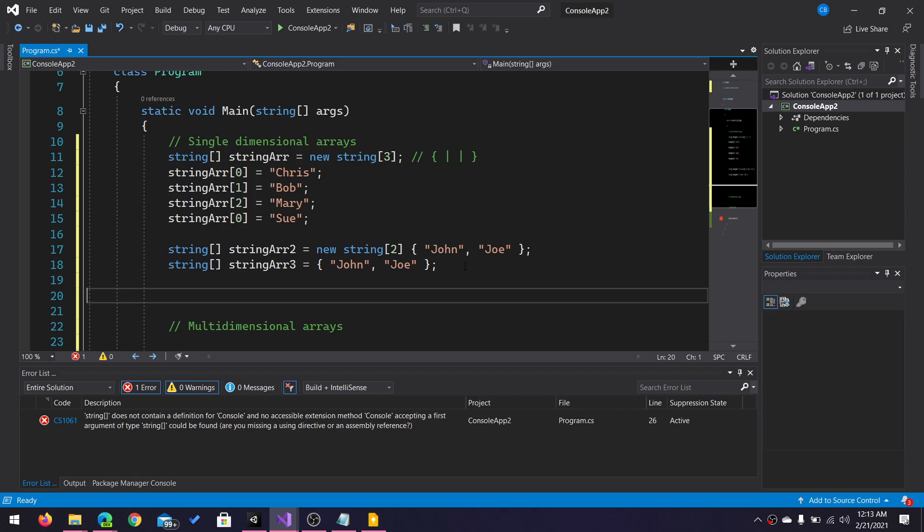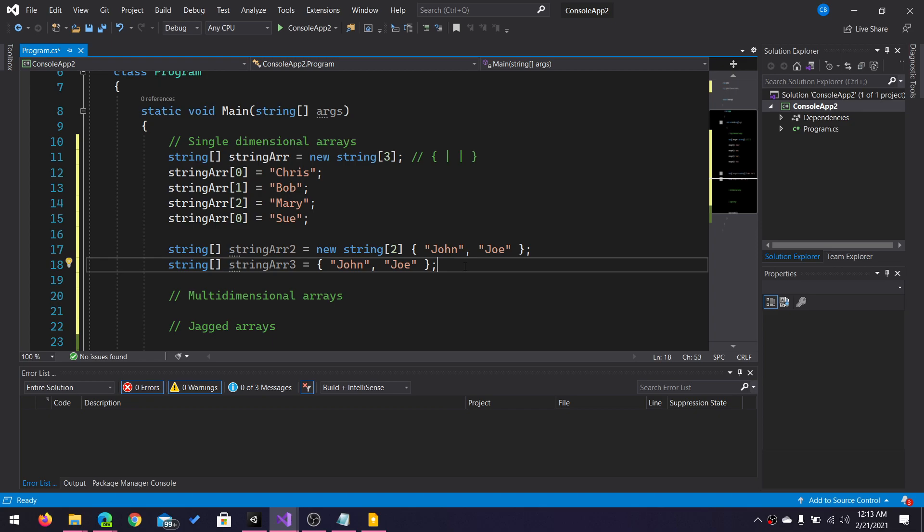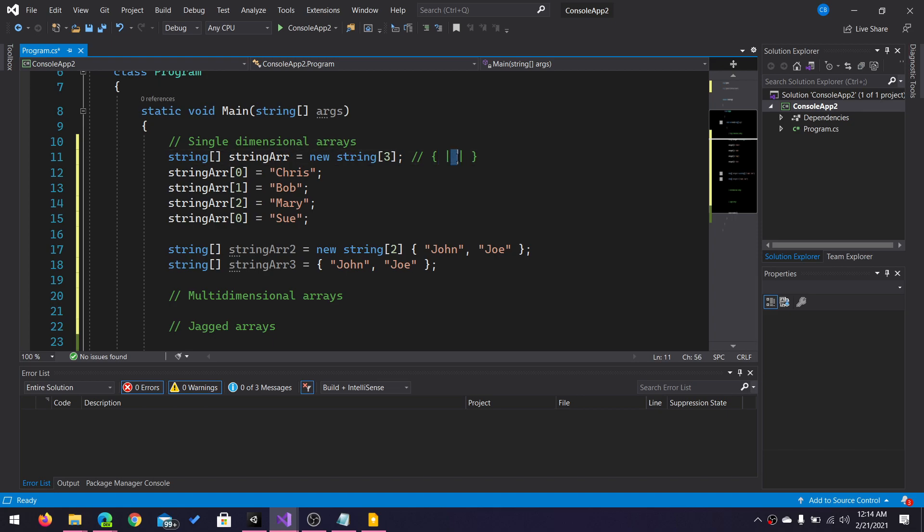That's because arrays are of a fixed size. Once I declare my array, whatever size it is, that is the size that is going to remain. I can change the value that is held at any individual index, but I cannot change the size of the array. My string array up here will always have three buckets, regardless of the value stored in each bucket.